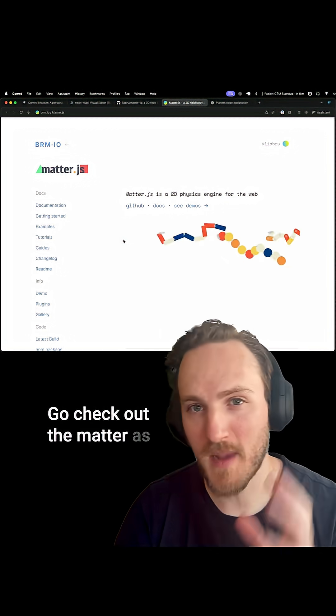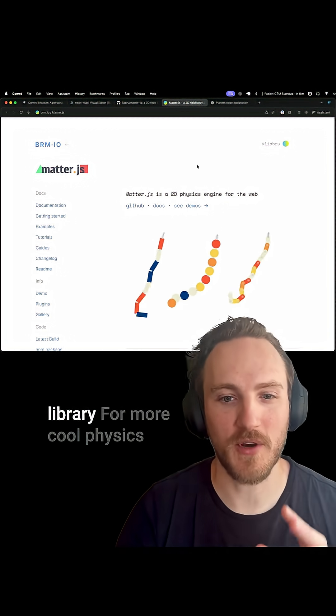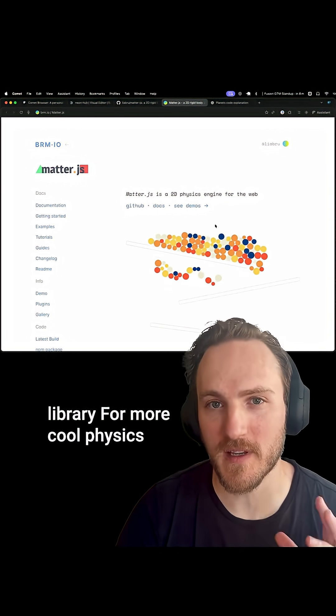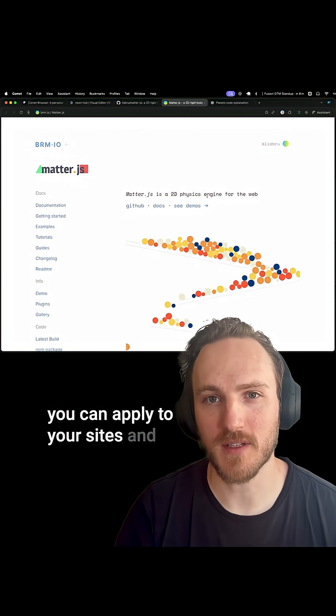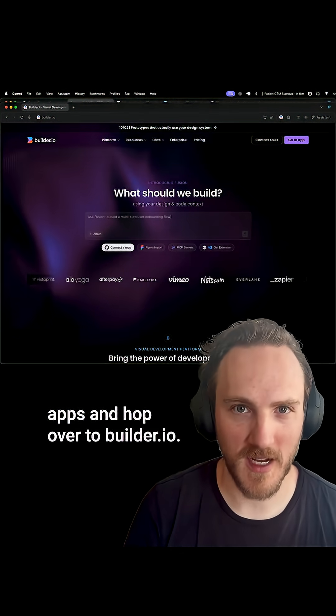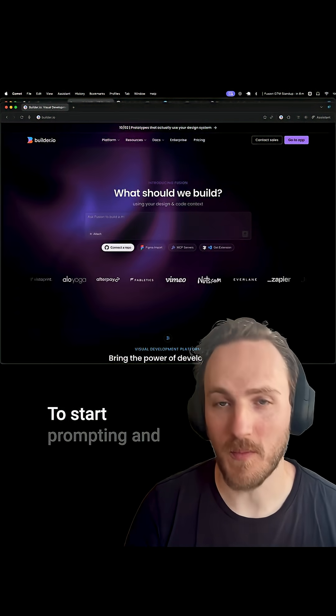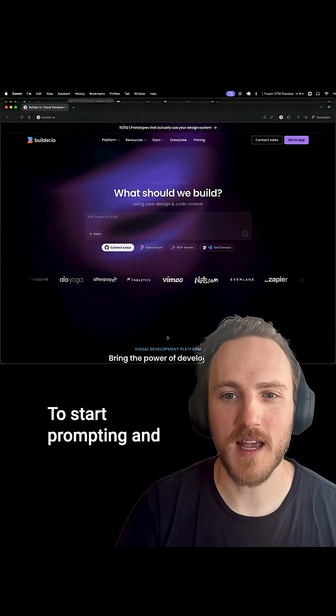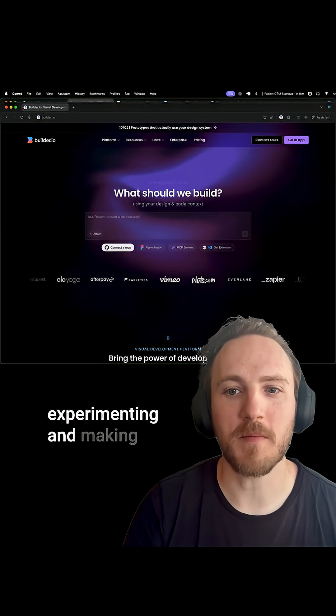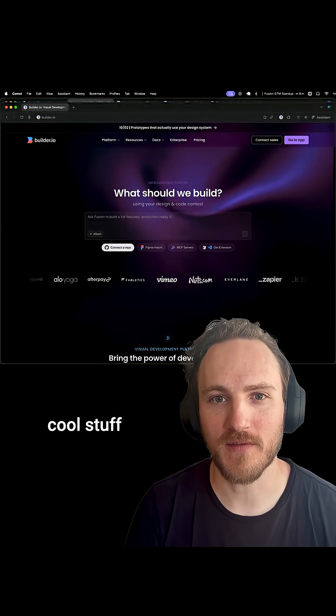Go check out the Matter.js library for more cool physics you can apply to your sites and apps, and hop over to builder.io to start prompting, experimenting, and making cool stuff.